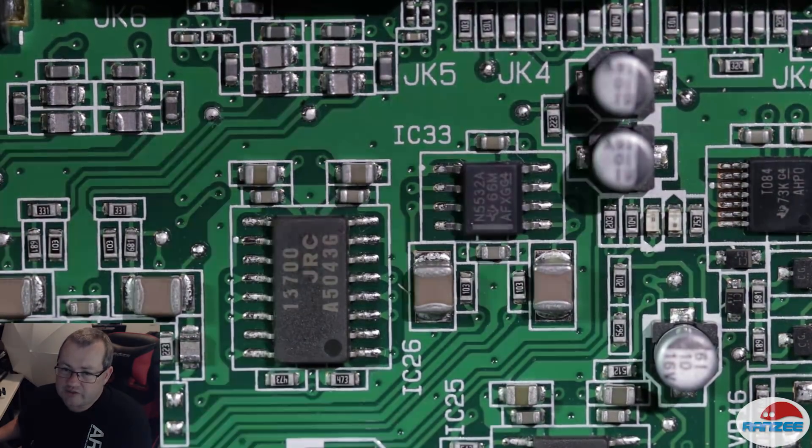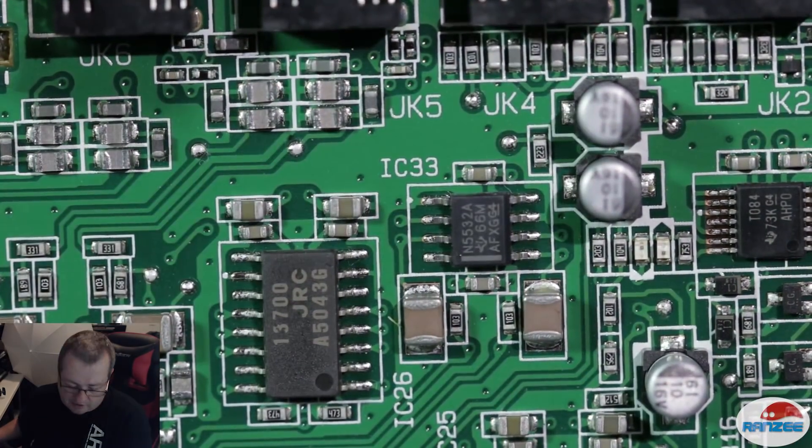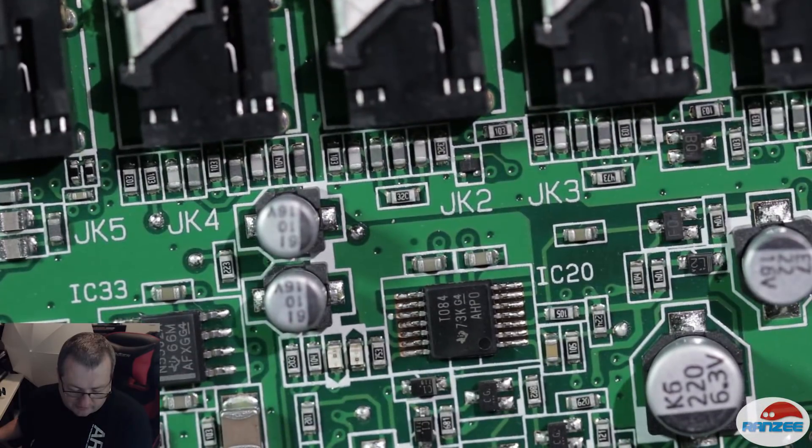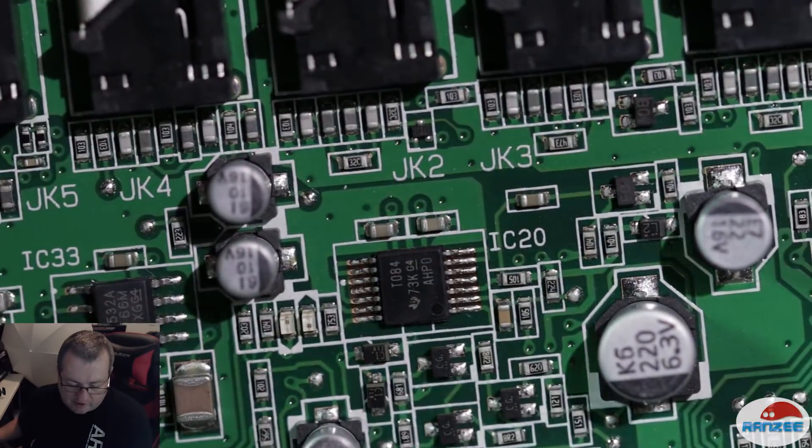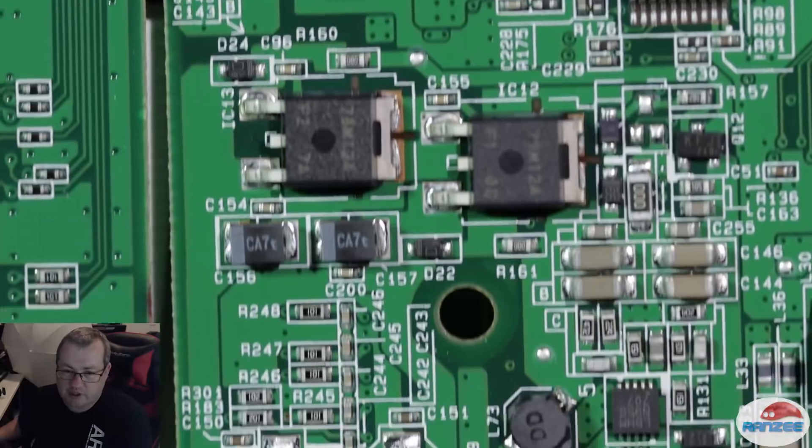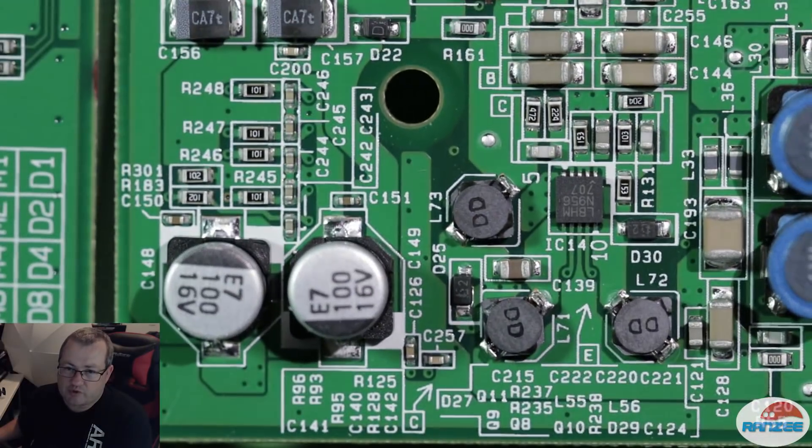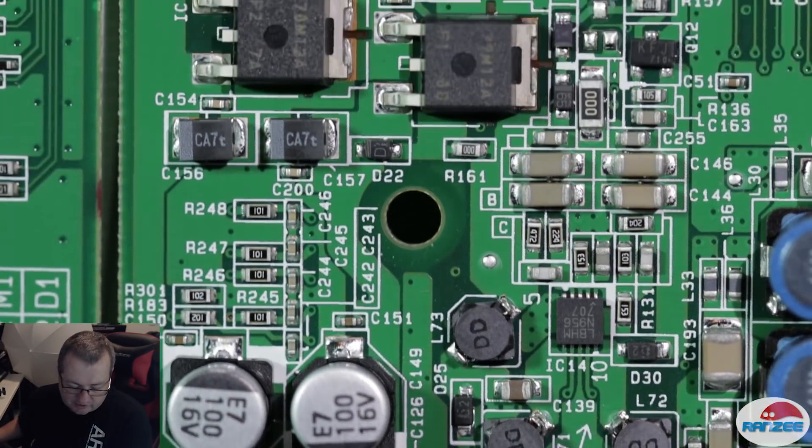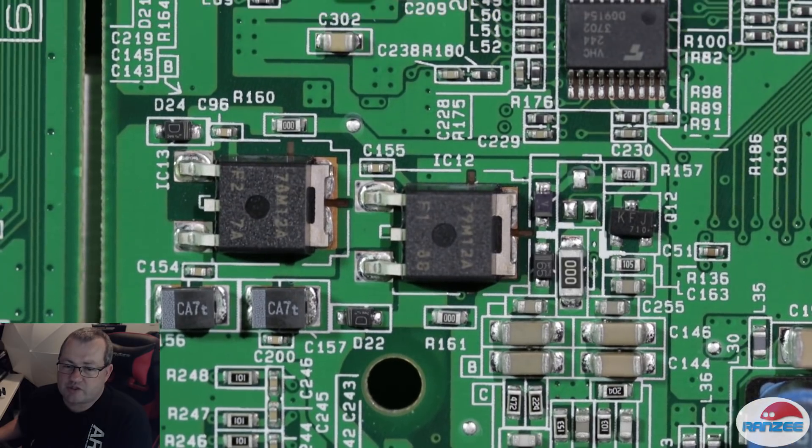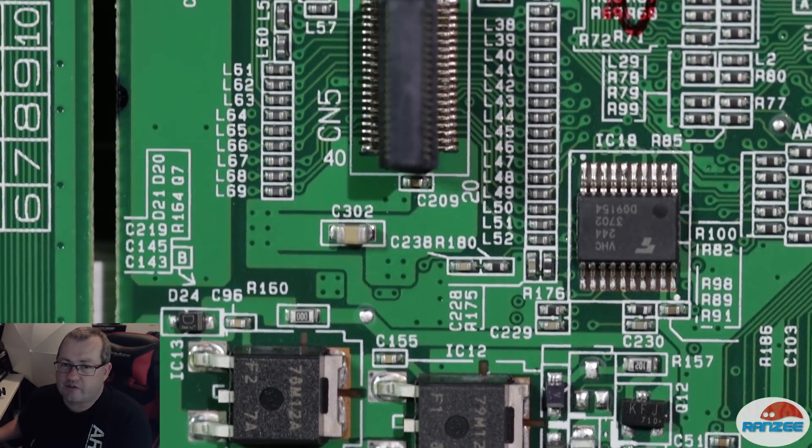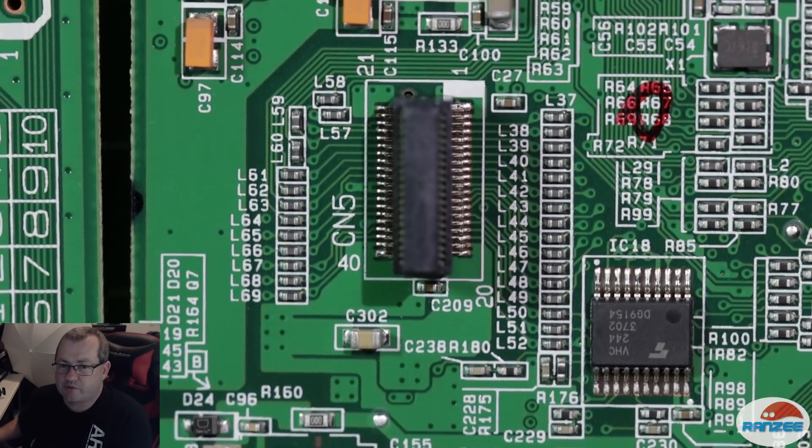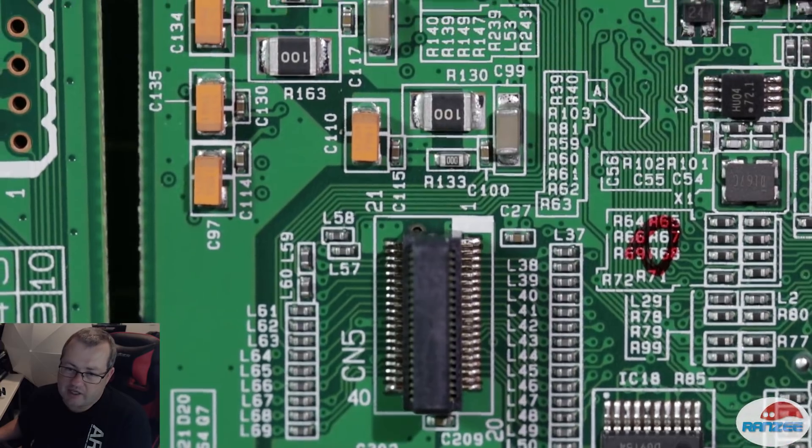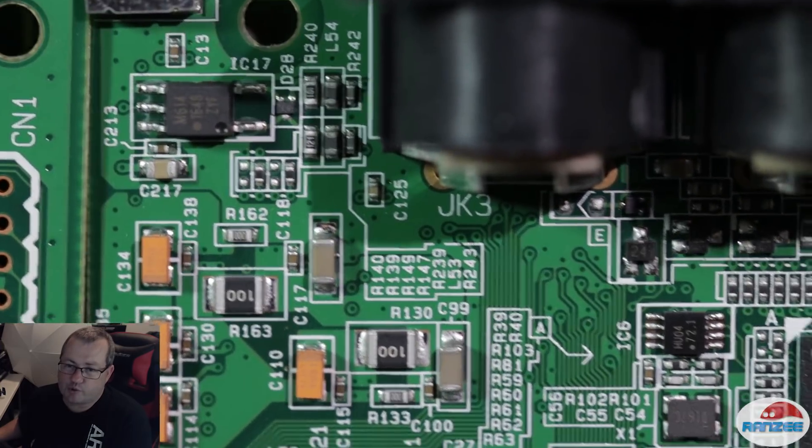Now these two chips here, the N5532A, they're low noise operational amplifiers. Let's move across now to the digital circuit. I'm not going to show you much or talk about much that's in here, other than this connector here, which CN5 is labeled, that actually connects that board to the board below.